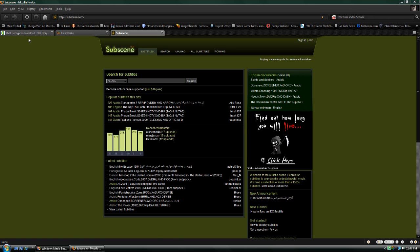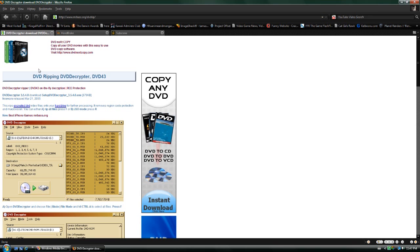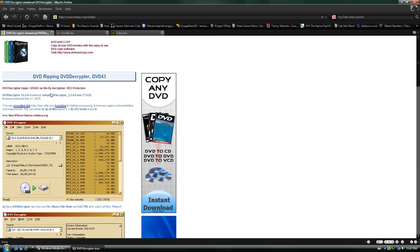First off, you want to get DVD Decryptor. Just Google it and it should be the first result, and then just download this file here.